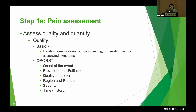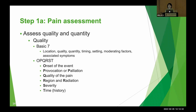To assess pain quality and quantity, we can use BASIC-7, OPQRST, or ScalarMag. BASIC-7 is easy to remember: location, quality of pain, quantity using a pain scale, setting, timing, moderating factors, and associated symptoms.